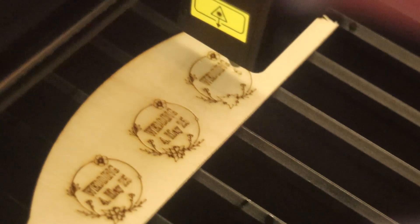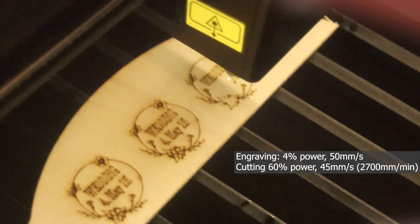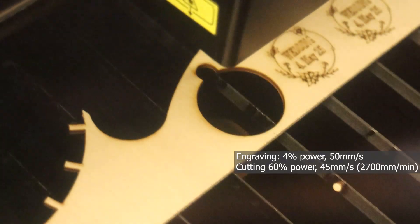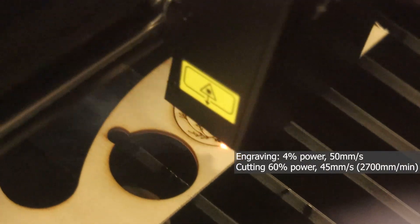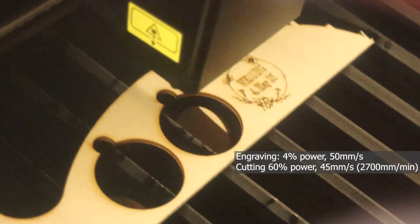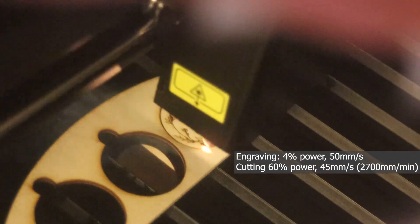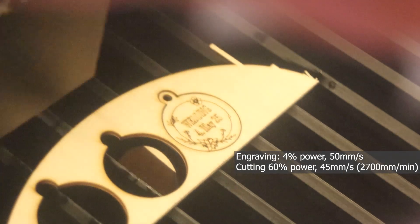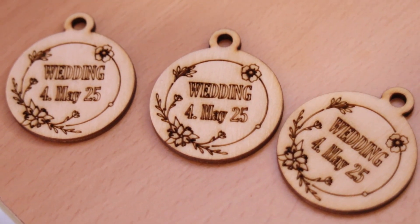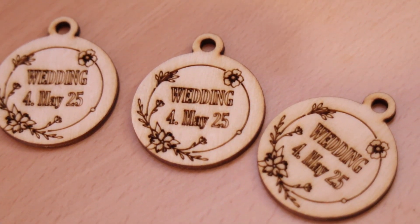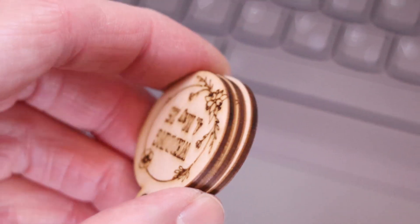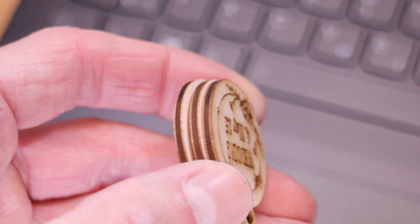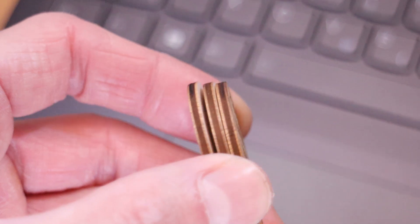To illustrate this, I engraved sample wedding tags to show how fast the X-Tool P2S can cut 3 mm thick plywood. This efficiency saves a significant amount of time when making large batches. The engraving performance is excellent at 50 mm per second and only 4% power. Examining the cut edges, we can see that there is no charring. The edges are clean and smooth.